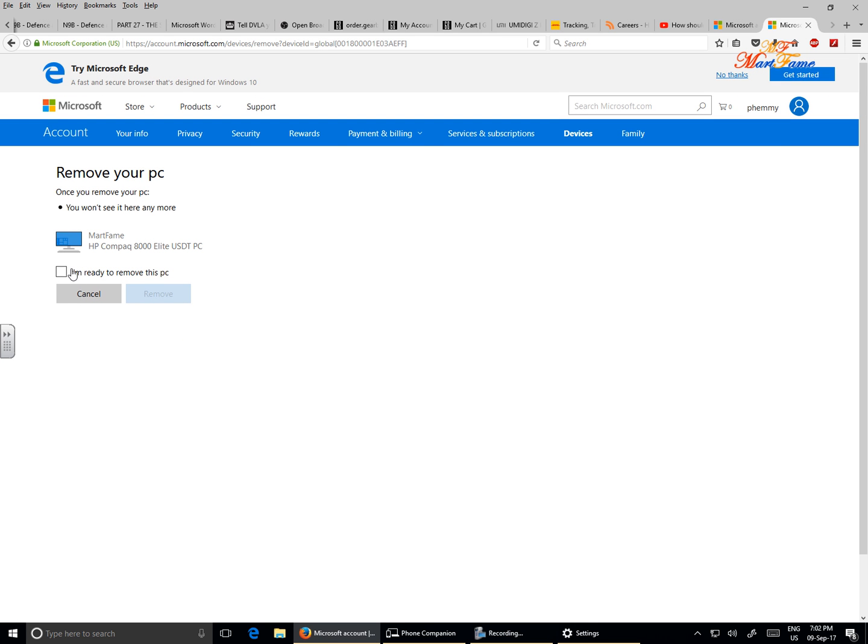Then remove your PC. Once you remove your PC, you won't see it here anymore.